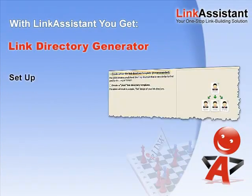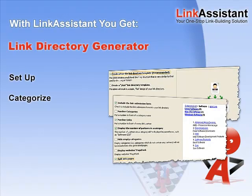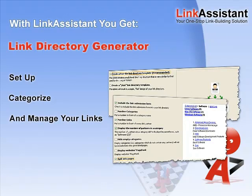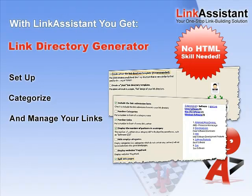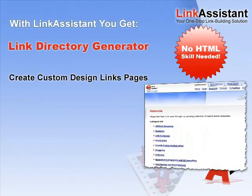You get a customizable link directory generator. It lets you easily set up your links, sort them by categories, and update them any time in a click of a mouse. Even with little or no HTML knowledge, you can swiftly create links pages matching your website's look and feel.